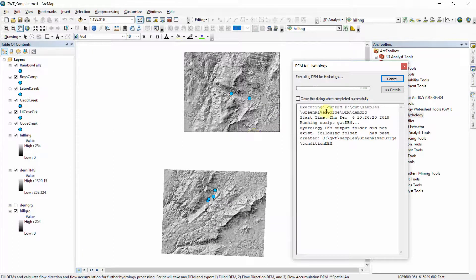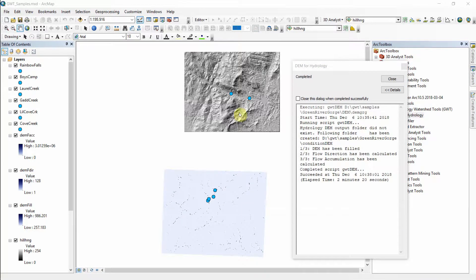When I hit OK it'll start to execute the tool and you can get some status updates from this window. The first part is that we've created the folder to house our conditional DEMs. As it goes through here it'll give an update when it fills the DEM, calculates the flow direction, and then the flow accumulation. The tool completed in just over two minutes and as these key steps were completed you got a flash across the screen with an update.